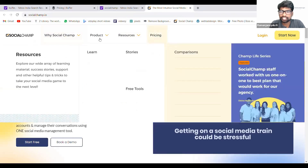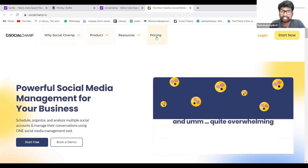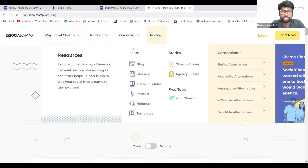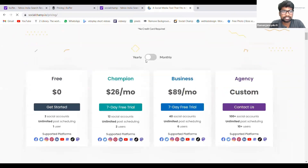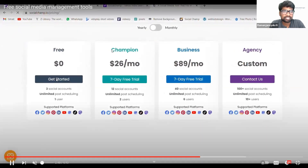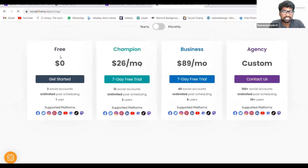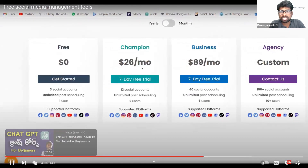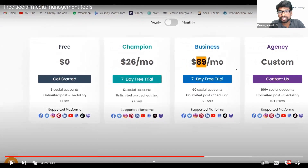Login here, give your login details and it will bring you to that page. Here also you can see free — zero here, $26 per month, $89 per month — but here the price is zero.